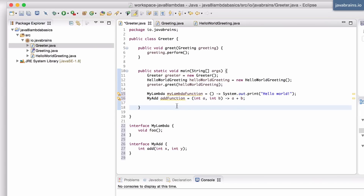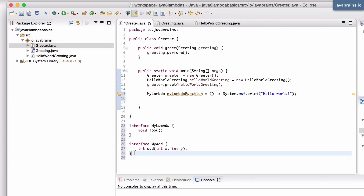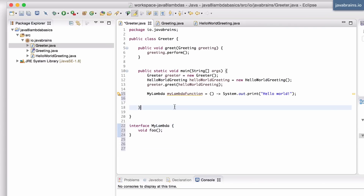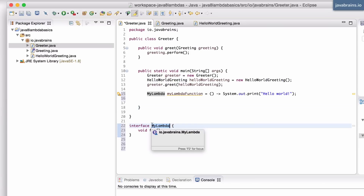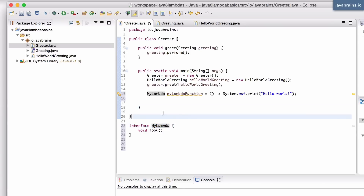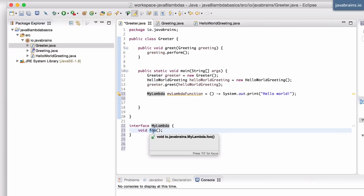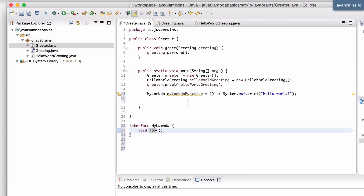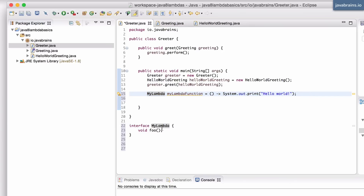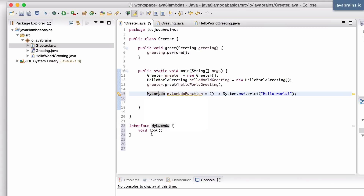Now think about this for a minute. Notice that I told you the interface name really doesn't matter - I called it MyLambda but I could have called it something else. And the method name here doesn't matter; I've called this foo but I could have called it something else. If you look at the line where I've declared this lambda expression, all that matters is the name of the interface should be the same as the type. Whatever I'm calling here, I need to call this lambda expression the exact same thing. The method name really doesn't matter.